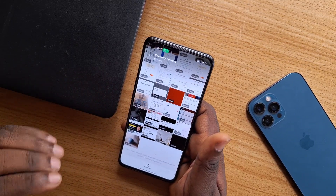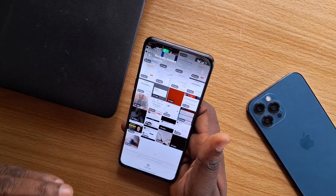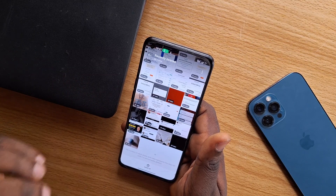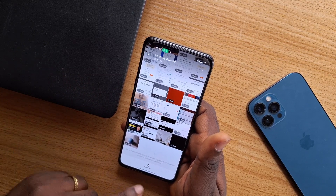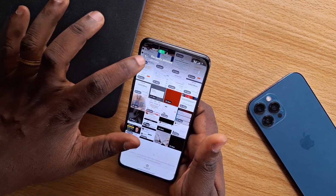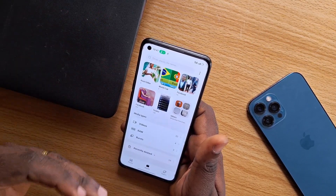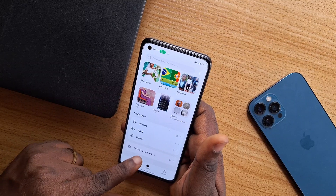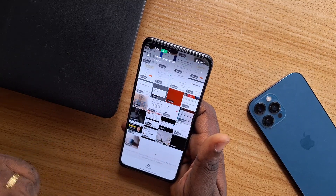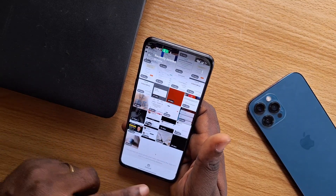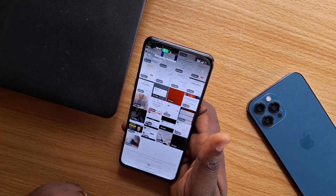These photos will last for 30 days before they are deleted automatically. But if you cannot wait until these images or photos are deleted automatically, what you need to do is come to your phone gallery, select Album, and click on Recently Deleted.